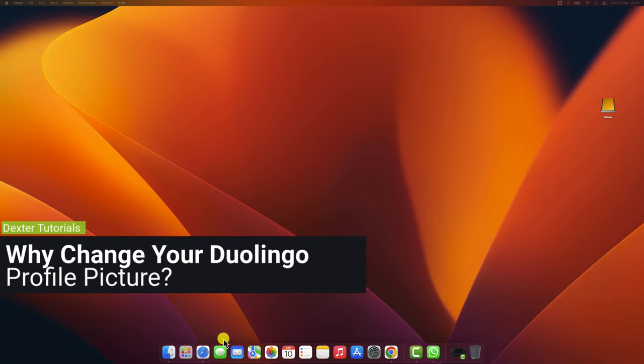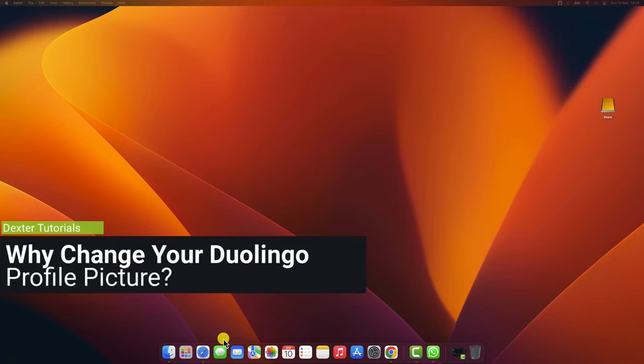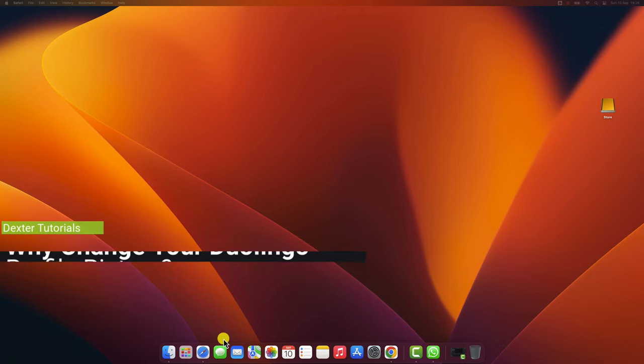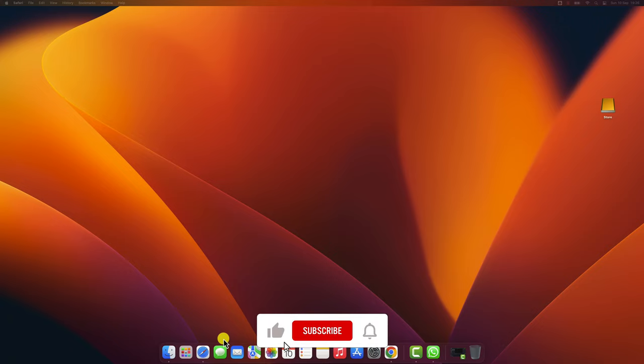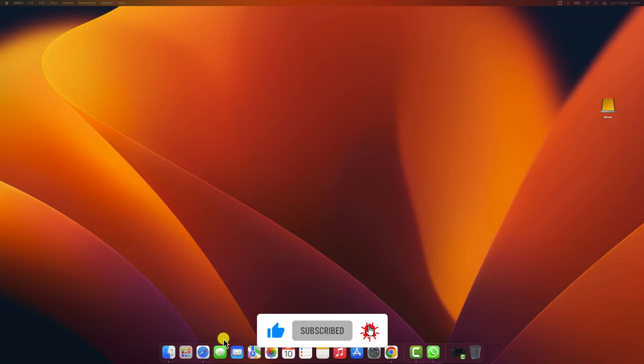Why change your Duolingo profile picture? There are a few reasons why you might want to change your Duolingo profile picture. Maybe you want to show off your face and let other learners know who you are. Maybe you want to use a funny picture to make yourself laugh. Or maybe you want to use a picture that represents your culture or interests. Whatever the reason, changing your Duolingo profile picture is a great way to personalize your learning experience.